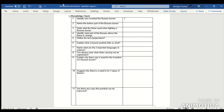Now check your answers. Question 1: Robert Bunsen invented the Bunsen burner. Question 2: The bottom part of a Bunsen burner is called the base. Question 3: A yellow flame is used to light the Bunsen burner. Question 4: The collar is used to change the flame.